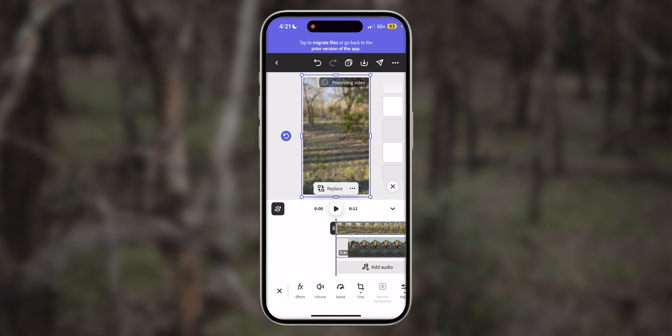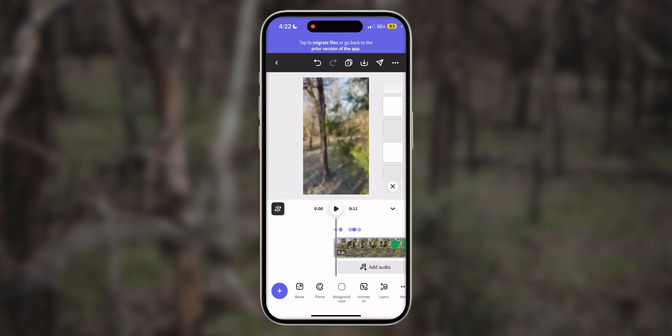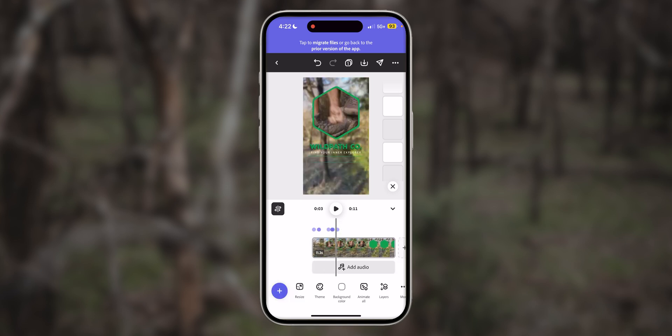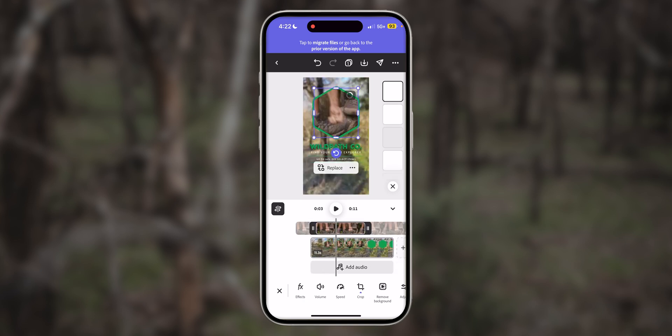Since the original template had a blurred effect, my new video automatically takes on those settings. Of course, I can go ahead and adjust things like contrast, temperature, and blur it more if I want to. Next, let's replace the video clip inside the hexagon shape.